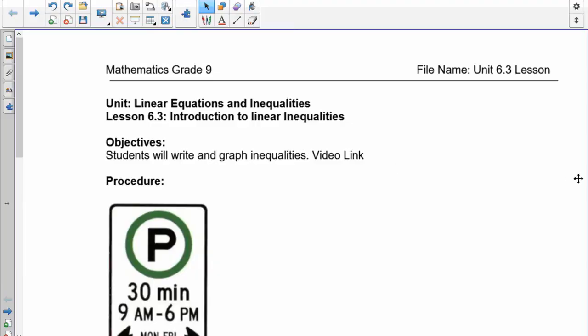Good morning grade nines. Today we're going to talk about inequalities. Inequalities are different than equations because an equation only has one answer, whereas inequalities can have a range of answers.